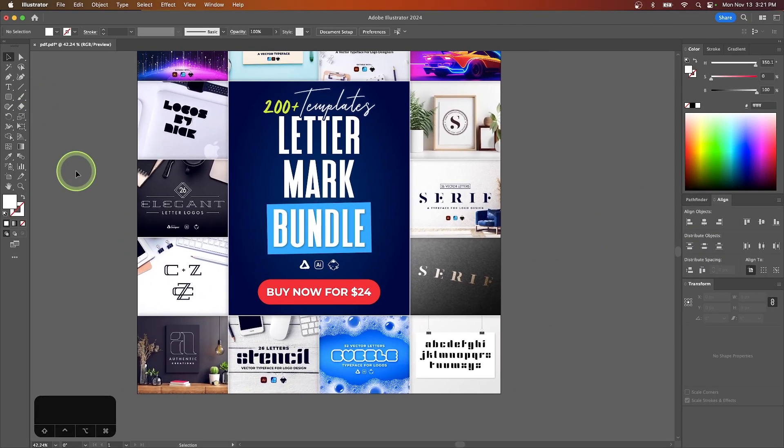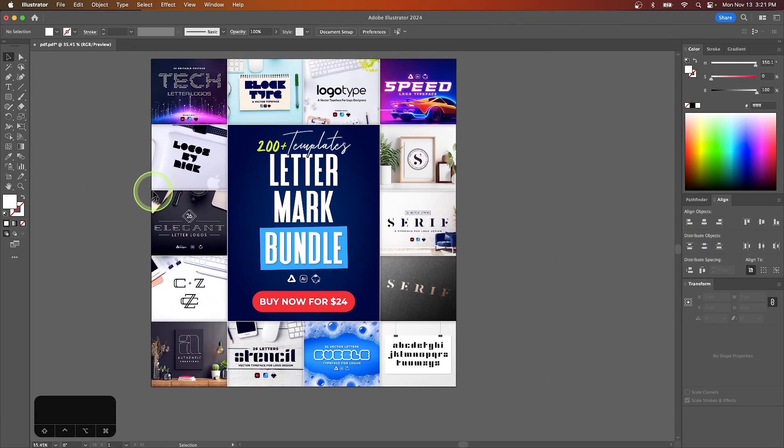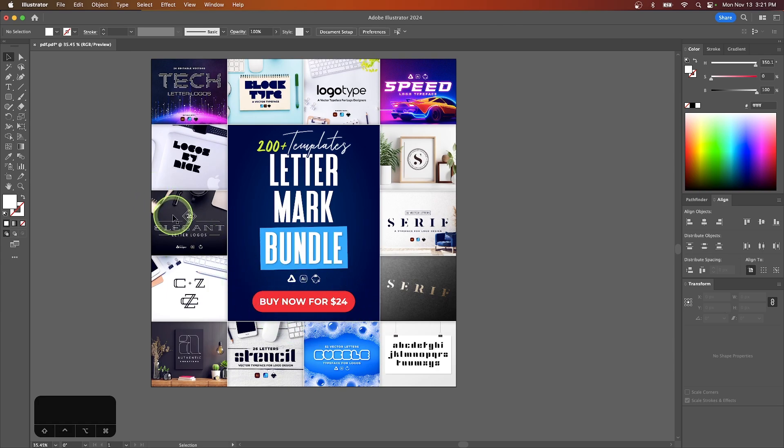And if we save this file as a PDF document, it'll open as a PDF file with a clickable link there. So let me test it out to show you.